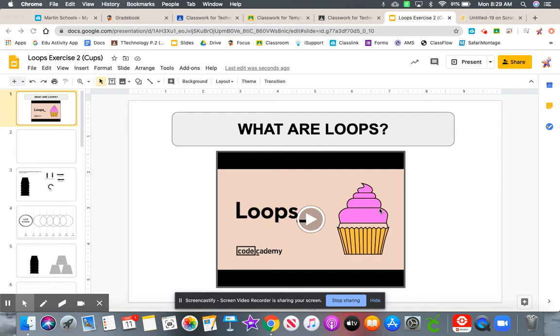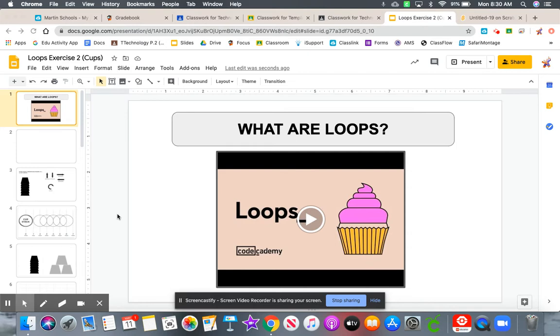This video I'll be going over the looped exercise assignment with cups. So this assignment this week is a little bit different because I want you to practice how to continue to write simple algorithms.